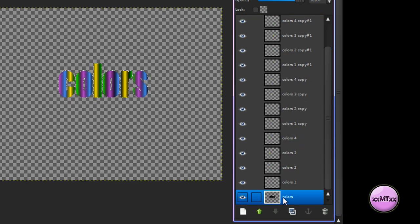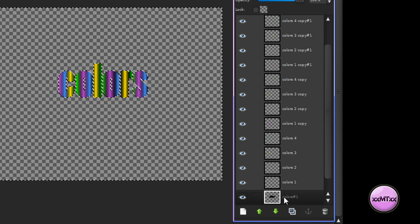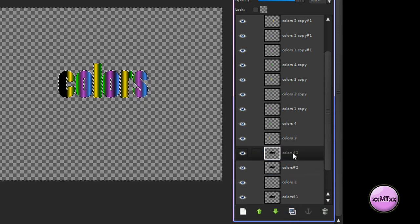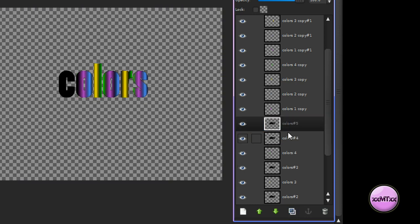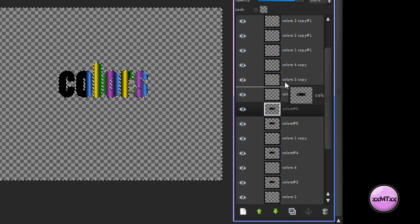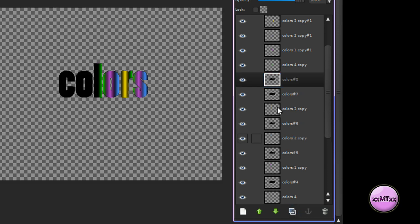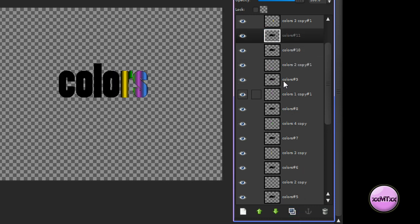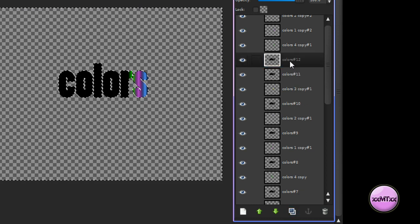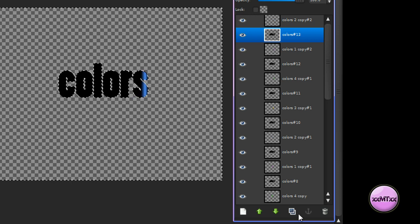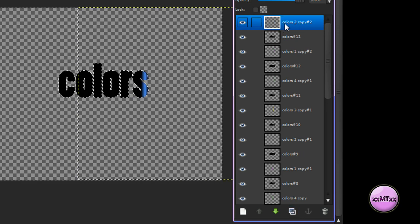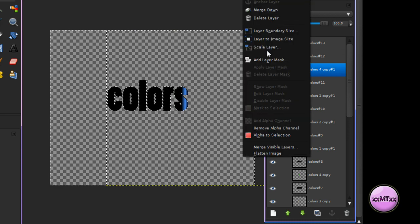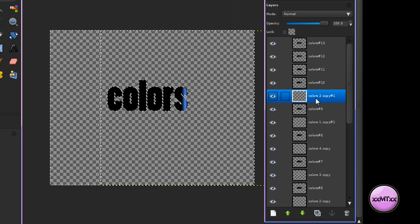Now what you want to do is go down to your original text layer, duplicate it, and put it between all of your colors layers. Keep duplicating and placing it between your colors layers, and keep doing this until you get to the end. Then on every one of your colors layers, right-click and merge down to the text layer below it, and keep doing that until you get to the bottom.